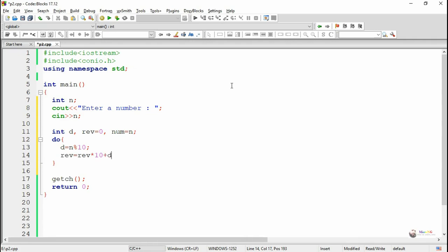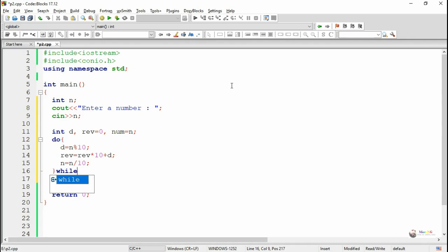So that 3 will get successively added into the variable rev by multiplying rev into 10. So the current value of rev will shift towards the 10th place, and at the first place the new digit will get added.